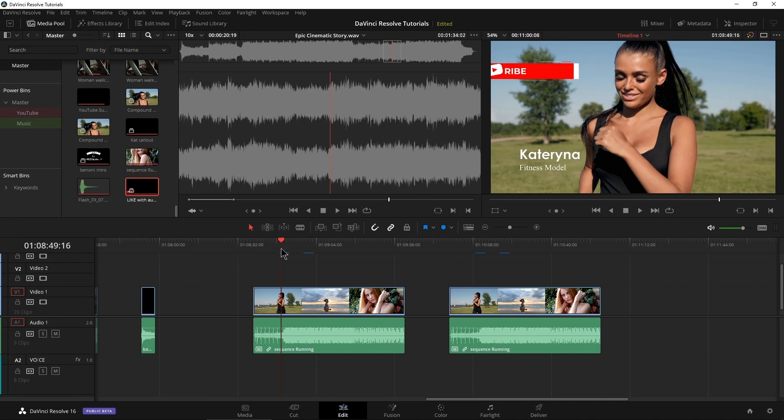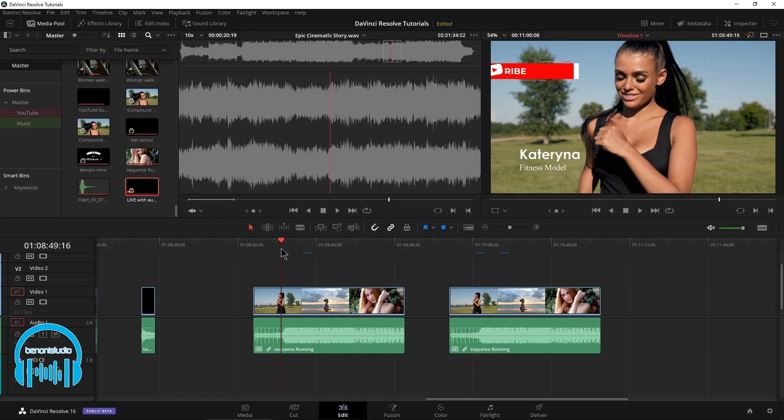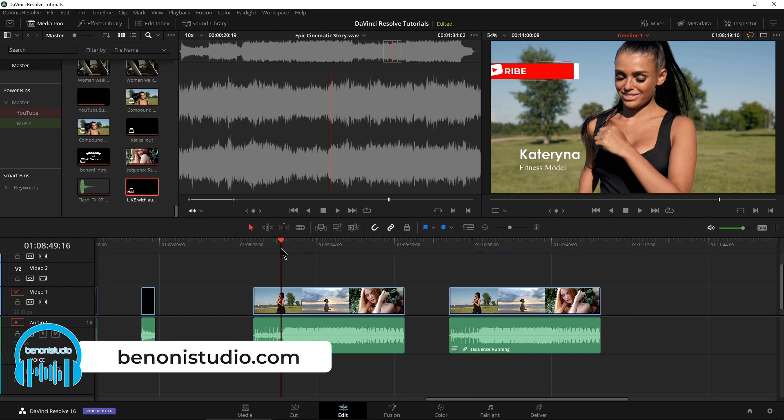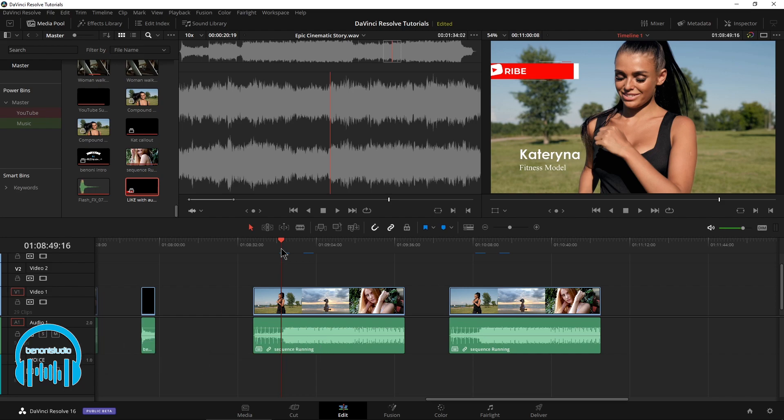So that is using compound clips here in DaVinci Resolve, a great way to sort of compound down a big composition in your timeline to save space, to be able to put one transition on something, or of course, to be able to reuse things over and over again really quickly by creating that compound clip.